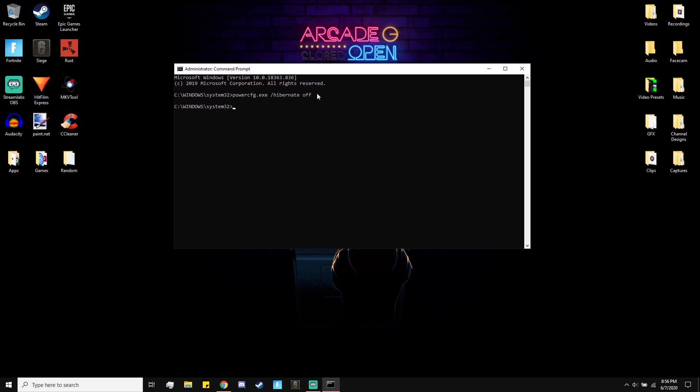Then you want to just type in the command I have in the description: powercfg.exe space forward slash hibernate space off. Click enter and then it should work.